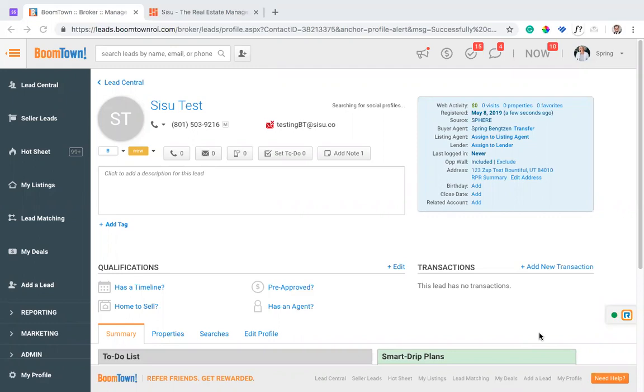Boomtown is one of the most popularly used CRMs in conjunction with Sisu. We have a really strong integration here provided through two different partners.